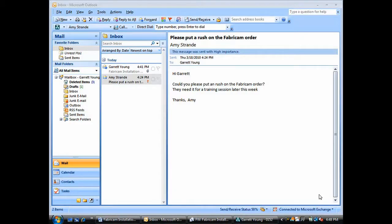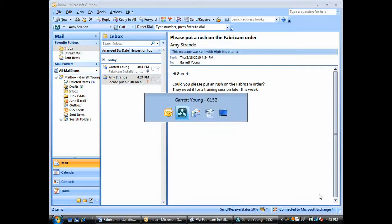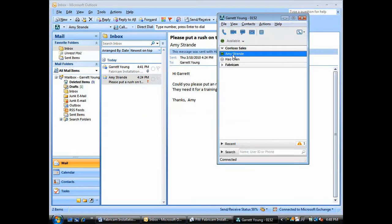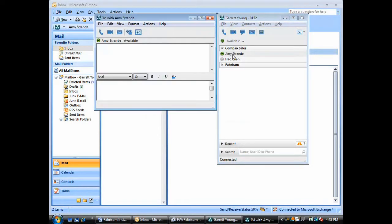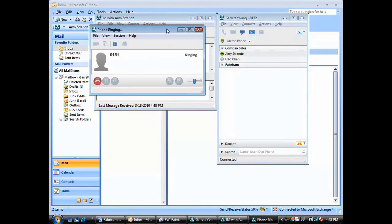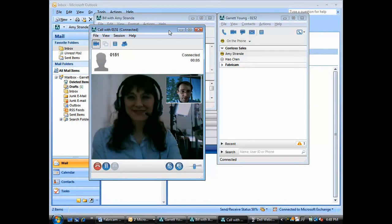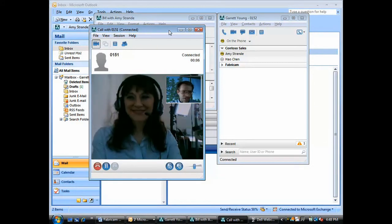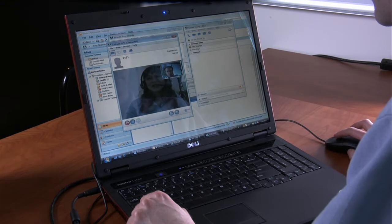Looks like Amy has another rush order. Let's see if she's online. Great, she's available. Hi, Amy. Thanks for making the time. No problem. I do have to run out to a meeting in a few minutes, though. Okay, let's get going. I have a question on the updated installation order.